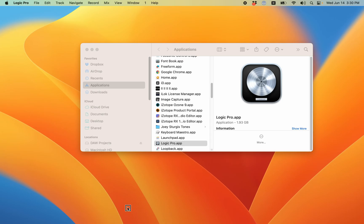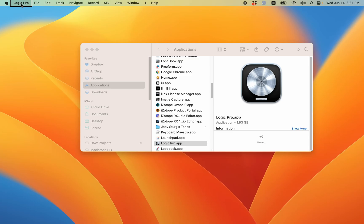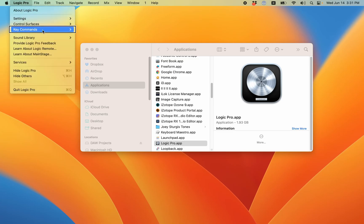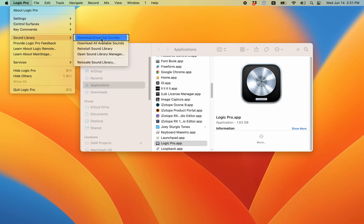So I'm here in Logic Pro, there's no project open or anything. That's fine because we just need to go to the Logic menu. If you press VOM, that puts you where you have your Apple menu, file, edit, all that stuff. If you VOM right, you get over to Logic Pro, and if you VOM down, go down to where it says sound library and VOM right.